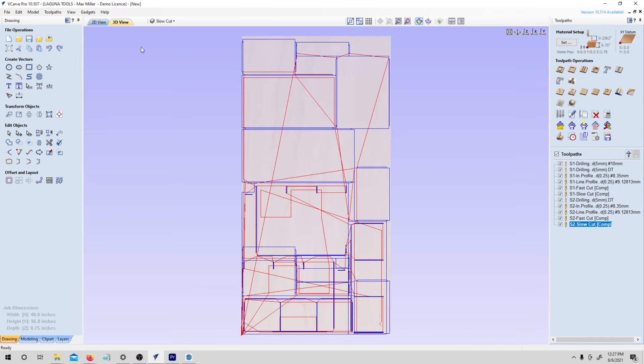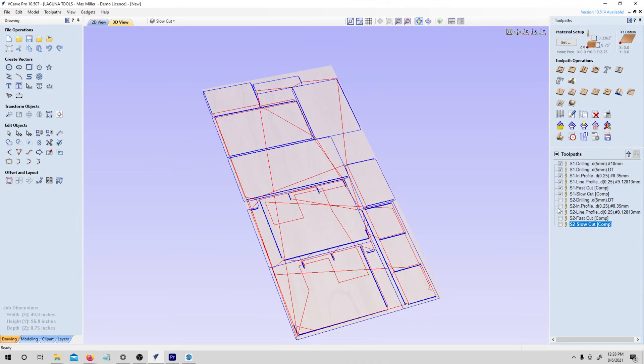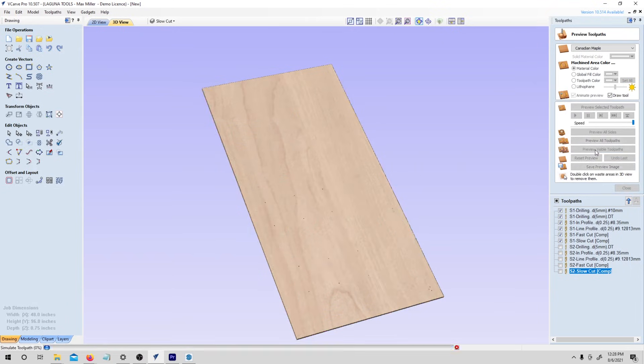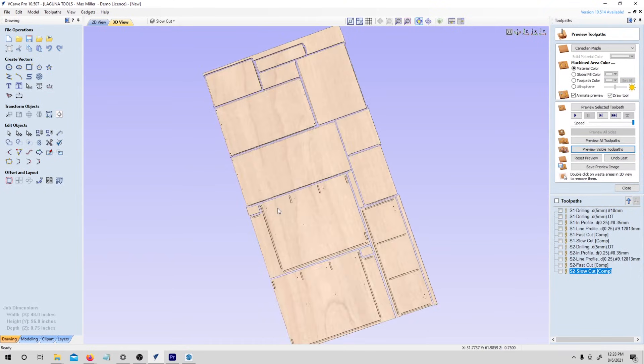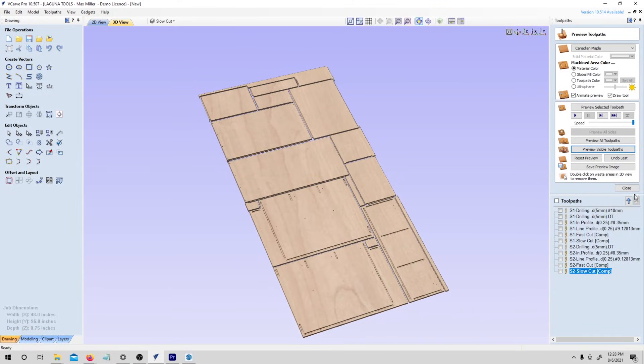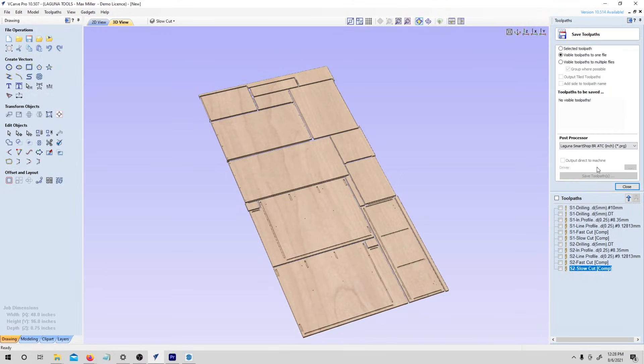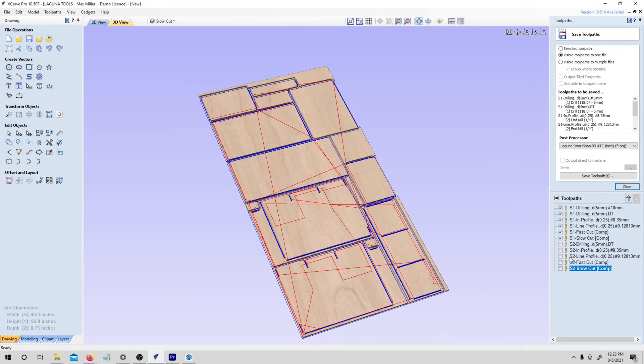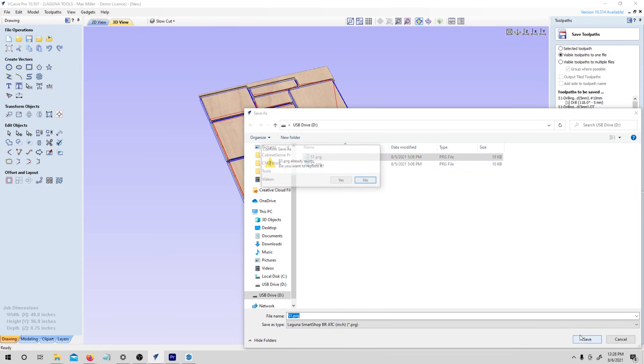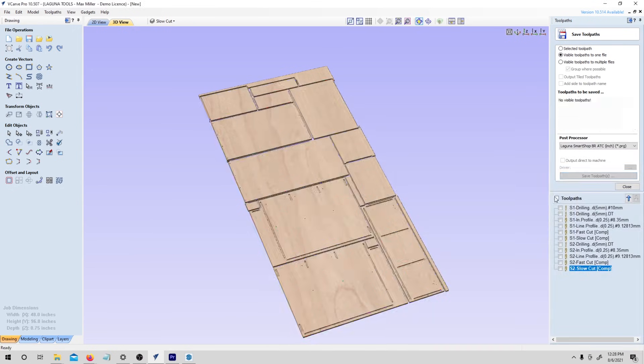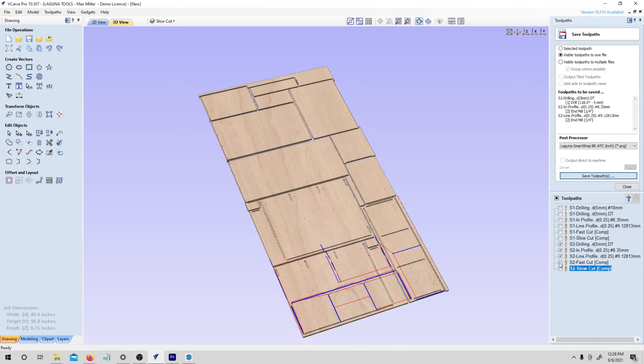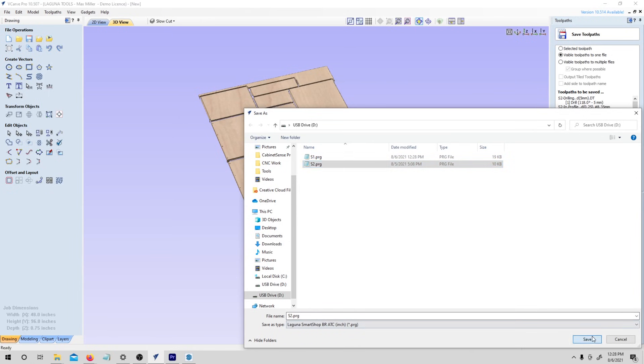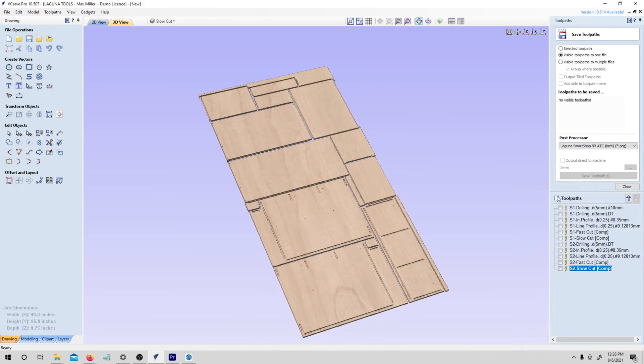I can go in here and do a 3d preview really quickly. Let me just turn off sheet two. So we're just looking at the tool paths for sheet one and preview visible tool paths. So that will be one of our sheets. I'm just going to go to save tool path. And I have visible tool paths to one file selected. You can just click all of my sheet one tool paths, hit save tool paths and save this out to my USB. I've already done this once, but let me go in here and I'll select my sheet two tool paths and then save tool paths, sheet two. So we're all done here. We're ready to go cut.